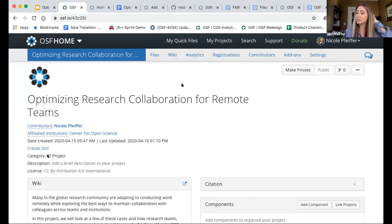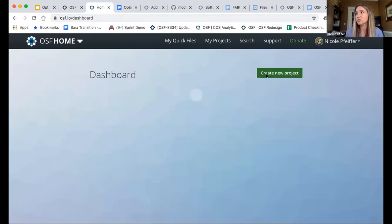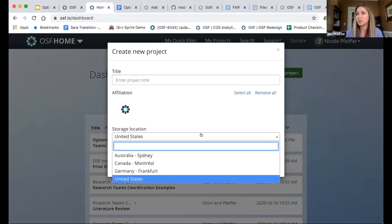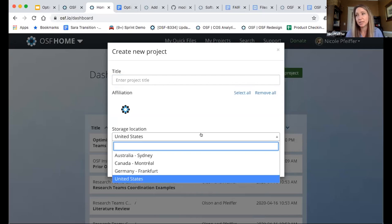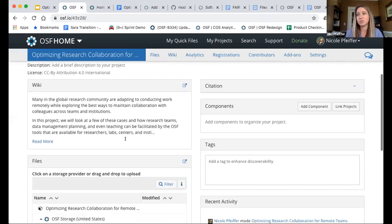One of the things about OSF projects and files we've recently added is the ability, when you create a new project, to select from the storage location from four choices. This allows teams across the globe to move the file storage that's native in the OSF to whatever location makes the most sense for them. Our current locations are United States, which is the default; Frankfurt, Germany; Montreal, Canada; and Sydney, Australia. This will help as you think about using this in your own applications.